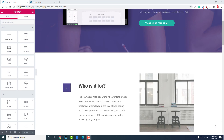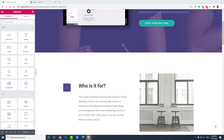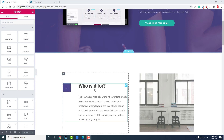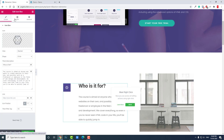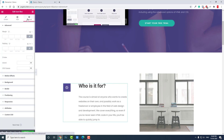Hi everyone, this is Bidya Sagar from PaceMedia. In this video I want to talk about entrance animation. You can select any widget, column, or section, go to the Advanced section, and you can find Motion Effects.